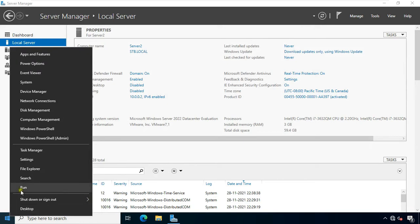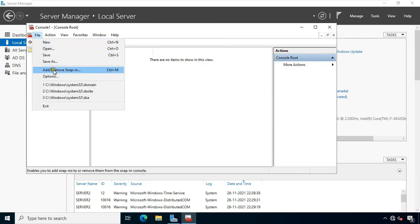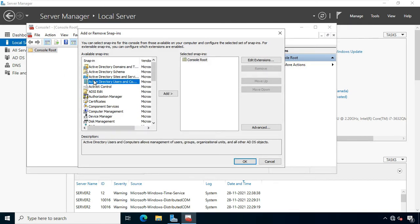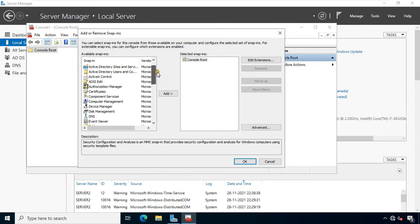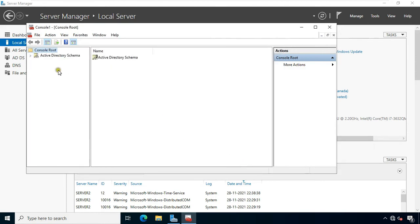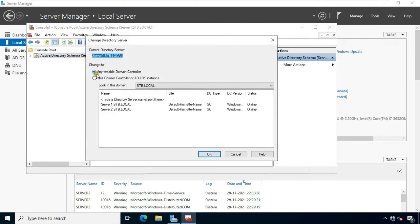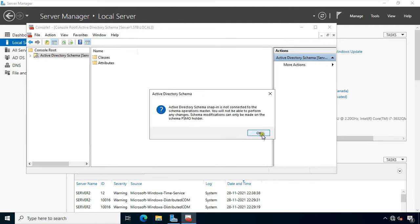Go to Run, type MMC, then press Enter. Click on File, click Add Remove Snap-In. Find the Active Directory schema — as you can see, the Active Directory schema is now shown. Click Add, click OK. Right-click on Active Directory schema, select Change Active Directory domain controller. Select this domain controller or ADLDS instance, select Server2.stb.local, click OK, click OK.